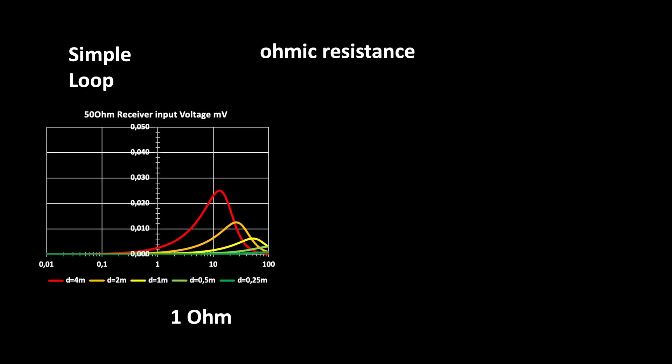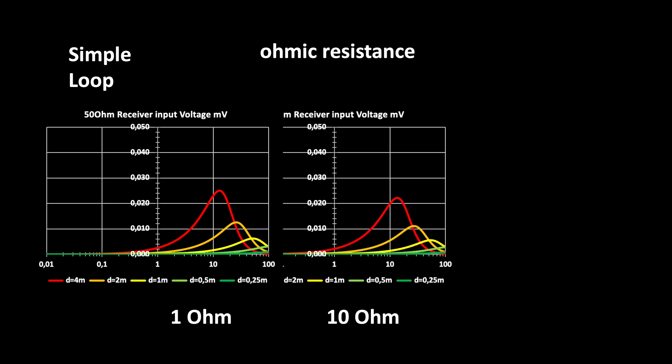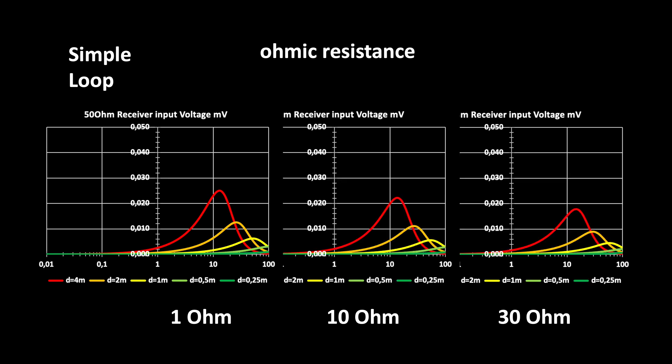Computing the voltage at a 50 ohm receiver input, assuming the loop's resistance is 1 ohm, 10 ohm or 30 ohm, yields these diagrams.